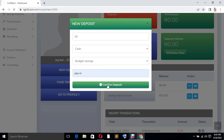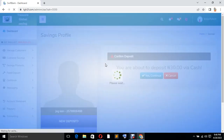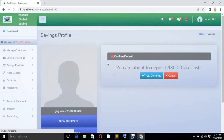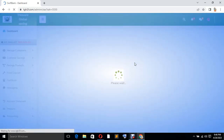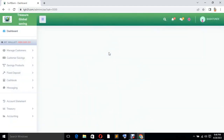Now click Confirm. It's going to load. It will ask: are you about to deposit 30 naira via cash? You say Yes. When you click Yes, automatically you have deposited money into the Budget account. Now let's refresh.